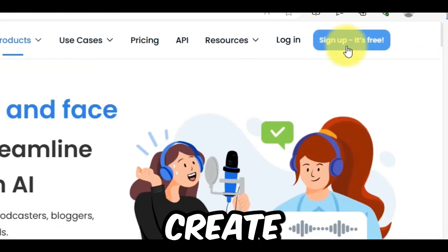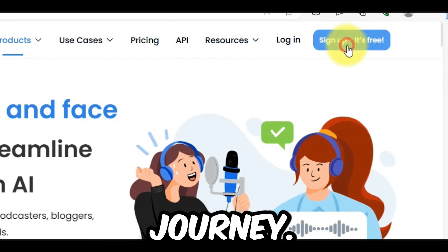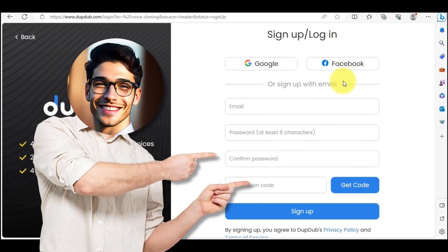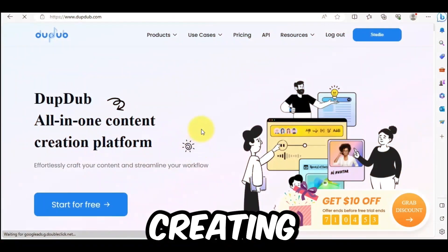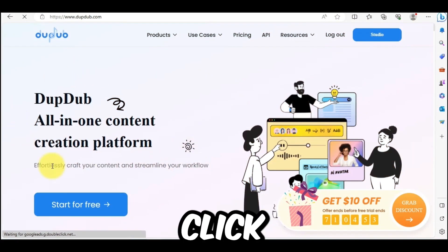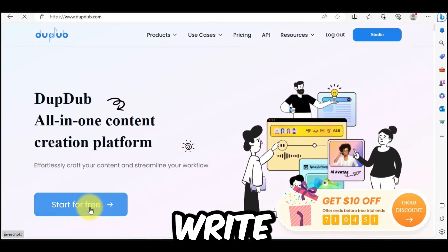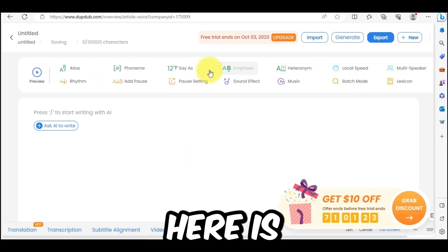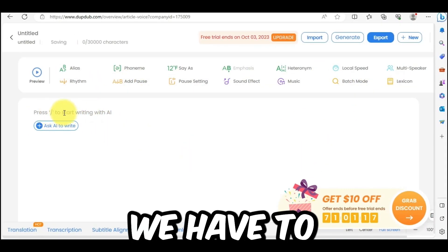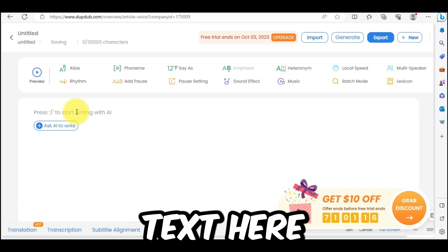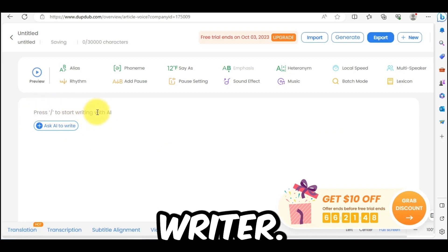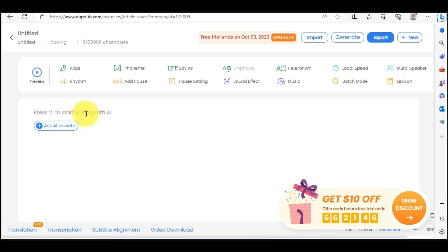So let's create a free account to start our journey. You can create an account with your email address, or with a Google or Facebook account. After creating an account, click on Start for Free. This is DubDub Creator Studio — here is the text box where we enter our text. Since we will generate the script with AI, I will select AI Writer instead of entering any text.